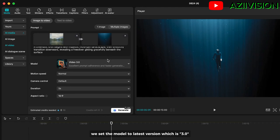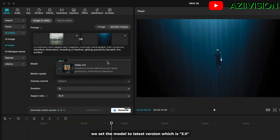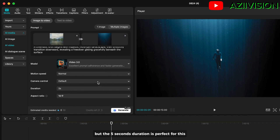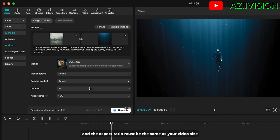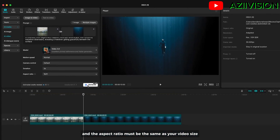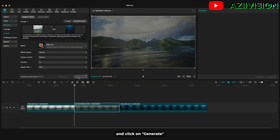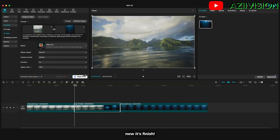Now write a text description to explain what you want to happen in the result, including camera movement. Set the model to the latest version, which is 3.0. I keep everything default, but the 5-second duration is perfect for this. The aspect ratio must be the same as your video size. Click generate — and now it's finished.